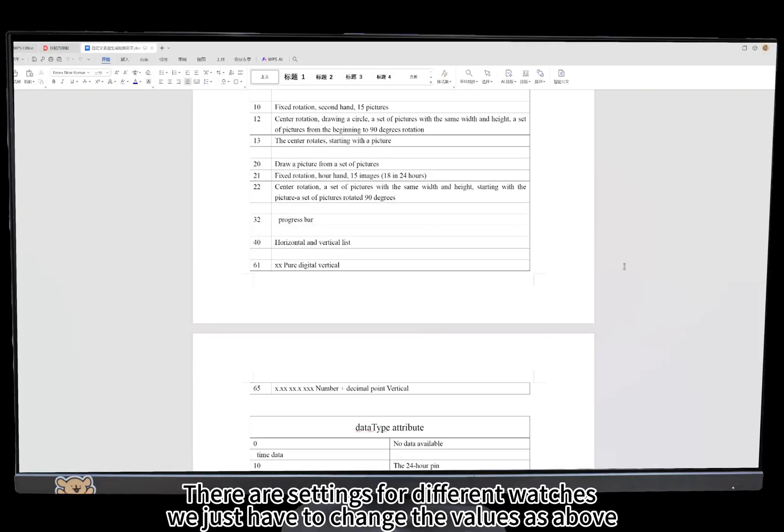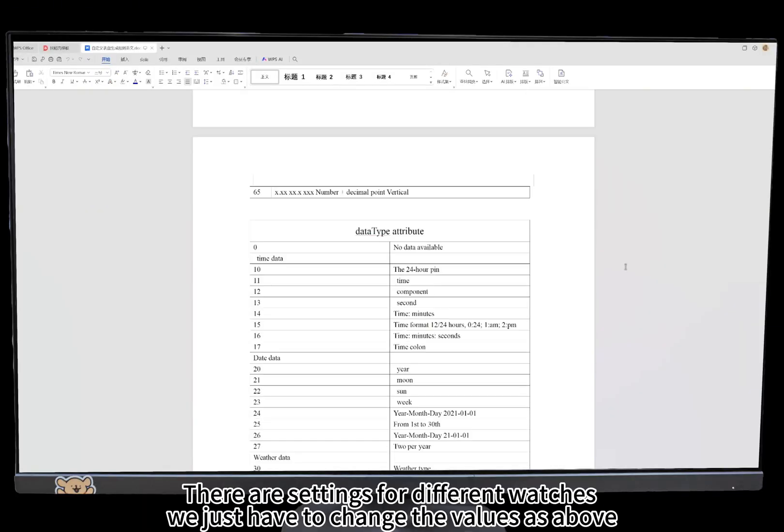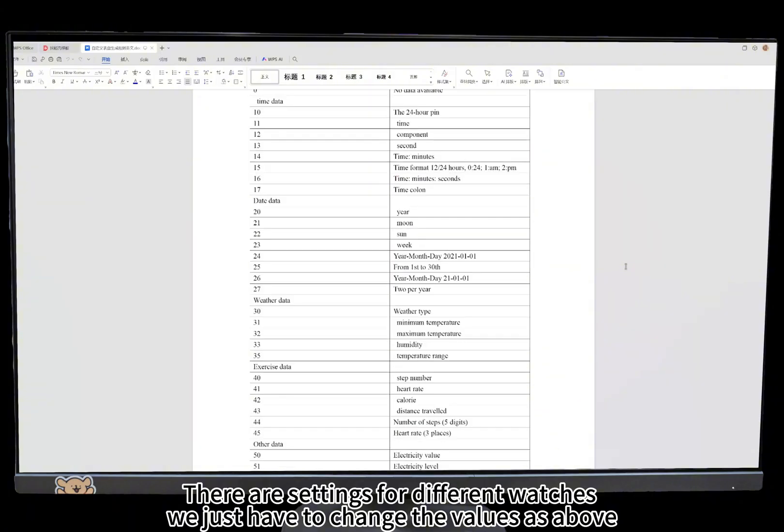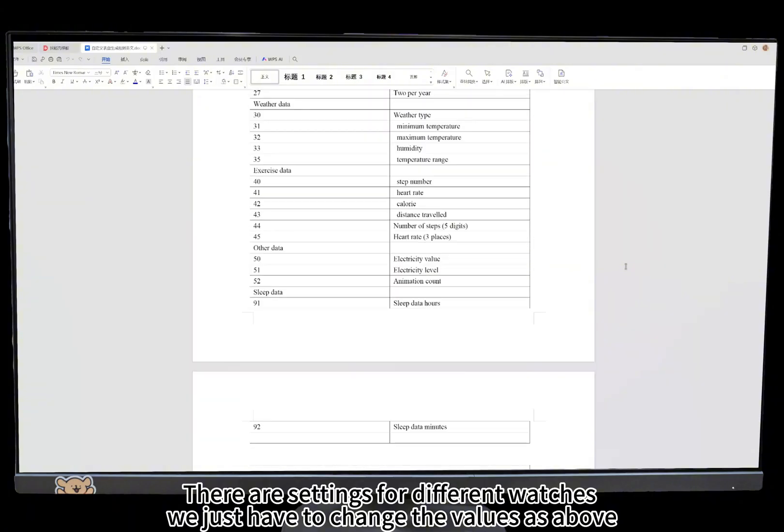There are settings for different watches. We just have to change the values as above.